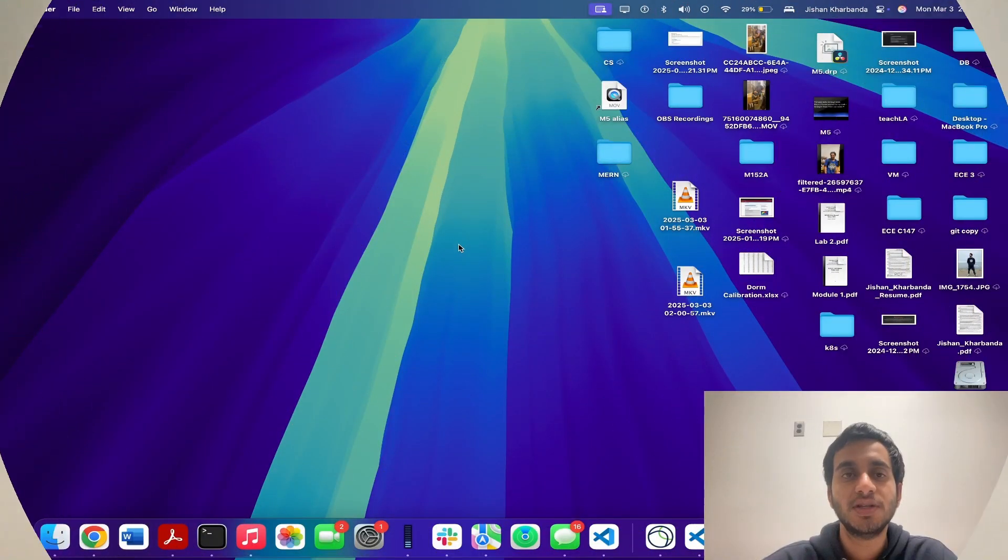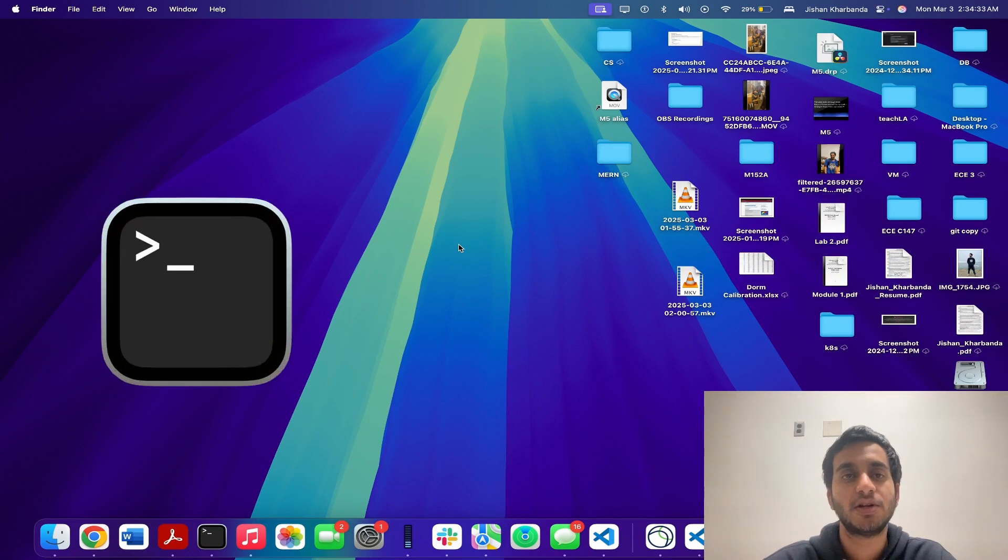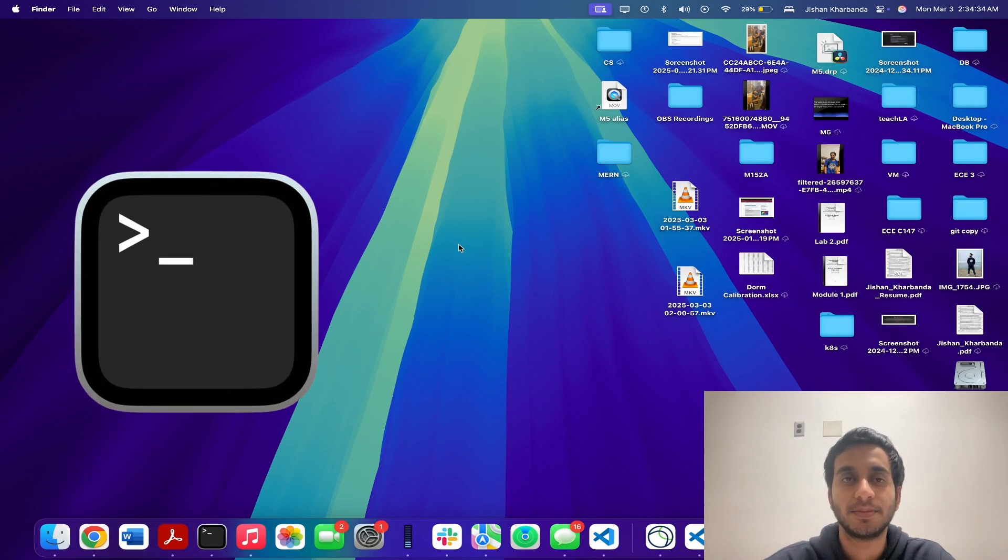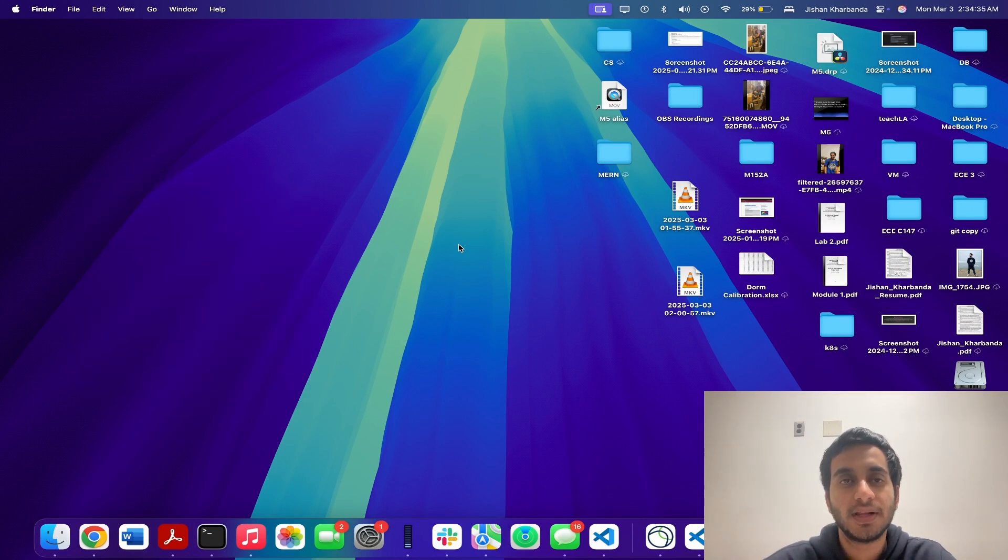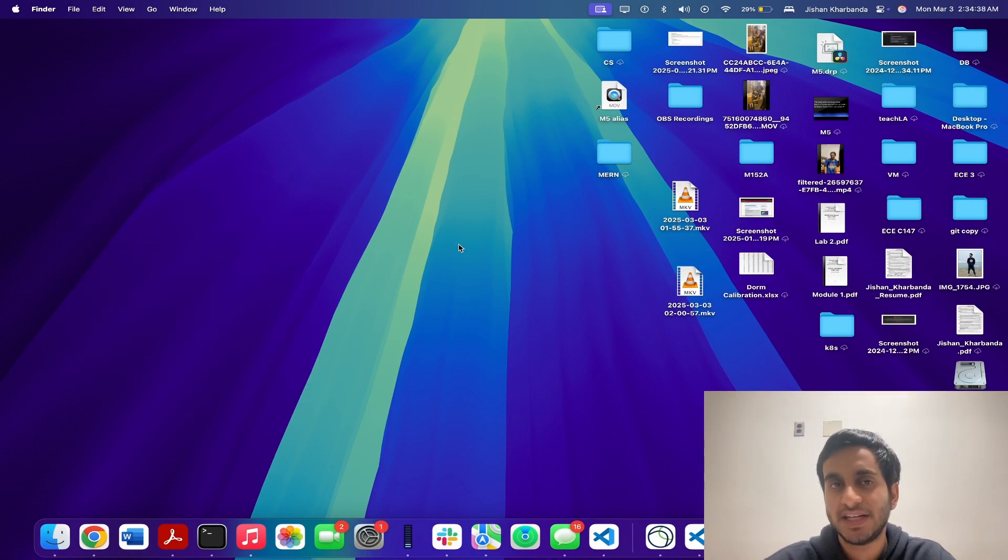Now, without further ado, let's get into how to do this. So to do this, we're going to be using the Terminal app on our Macbook. The Terminal app allows us to communicate with macOS using a command line interface.